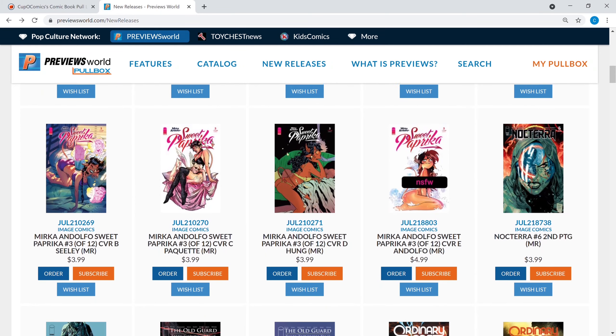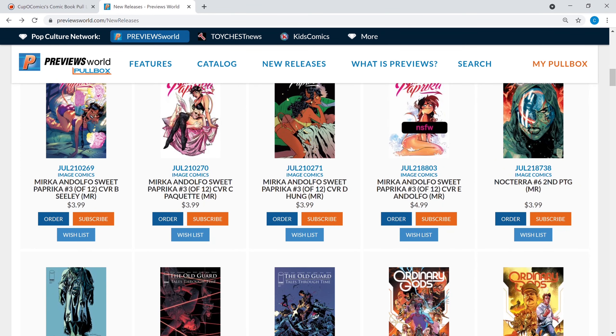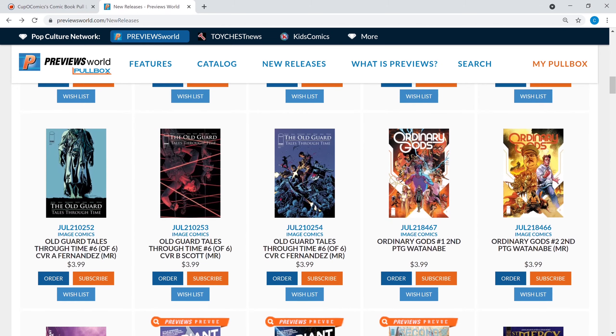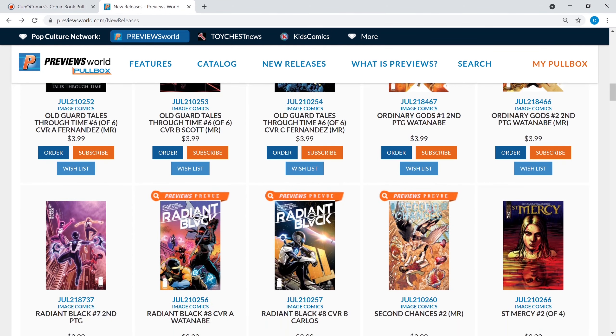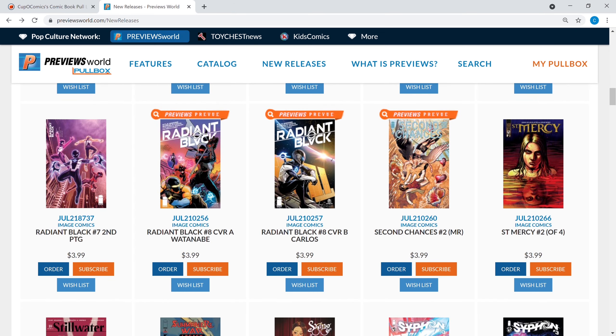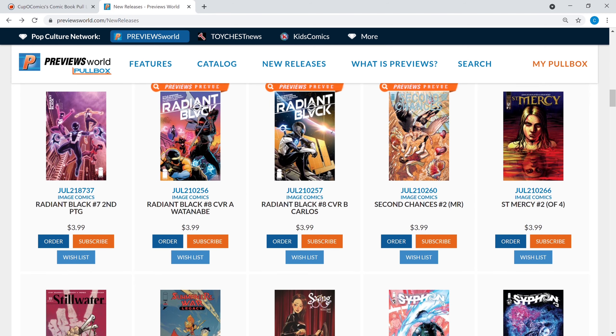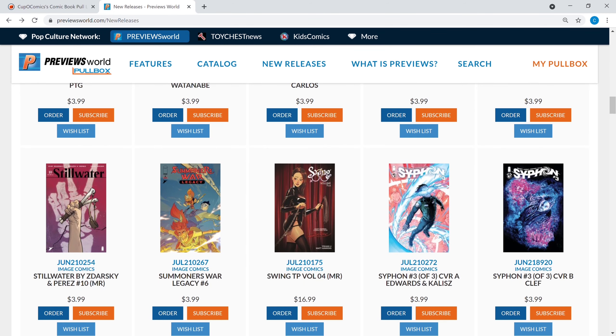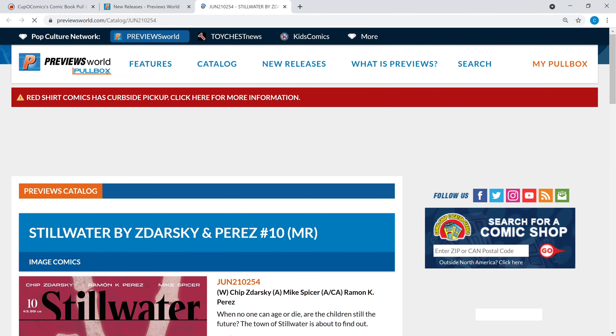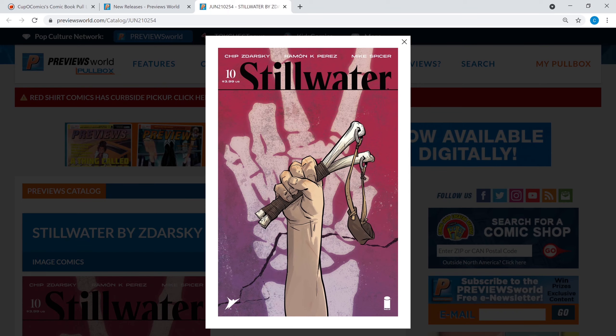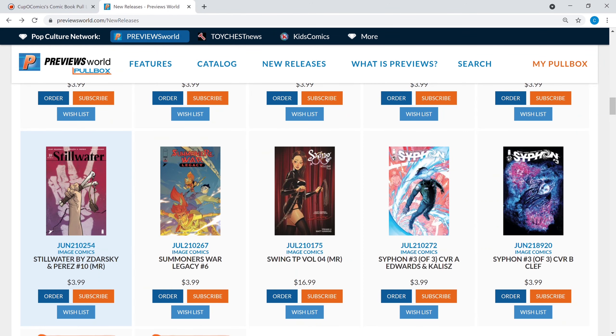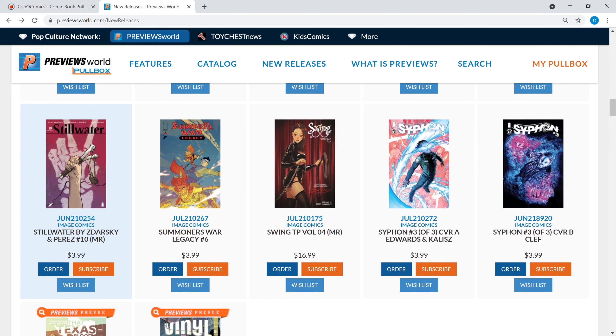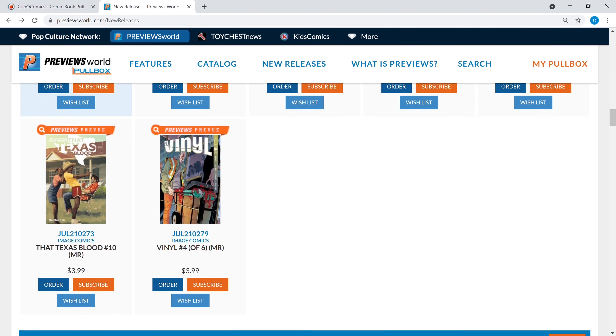Sweet Paprika continues on. Nocterra number six gets a second print. Nocterra is a really good series by Scott Snyder, definitely worth a pickup. Radiant Black number seven gets a second print, this is like a new-age Power Rangers it looks like. Haven't quite caught up to the series yet but I'm a few issues in. Still Water number ten is out, Still Water is a really good series by Chip Zdarsky. I would definitely recommend jumping on that if you can, I think there's a trade out already for the first five issues, definitely worth a read if you can get it.